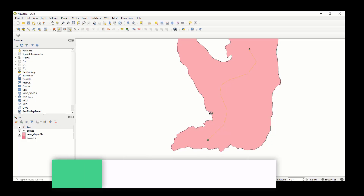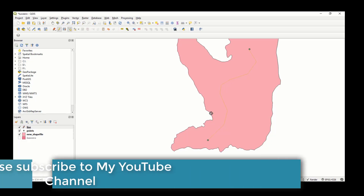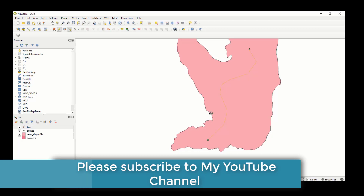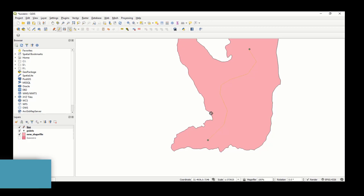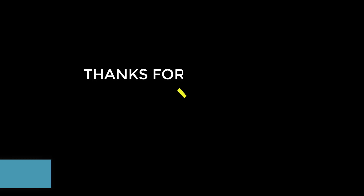I hope that was helpful. Today I covered how to add a shapefile and how to create a new shapefile in QGIS.